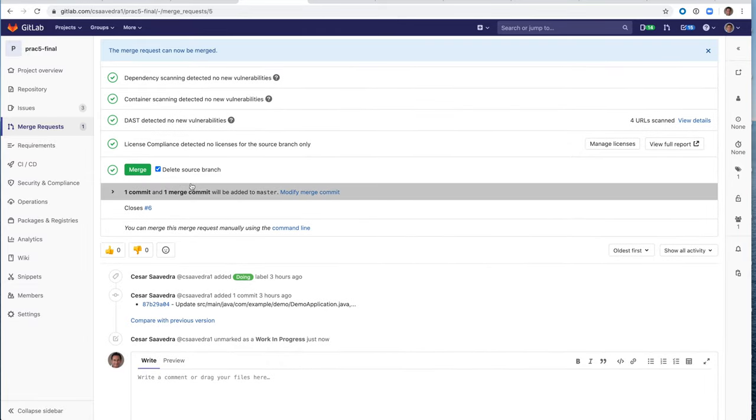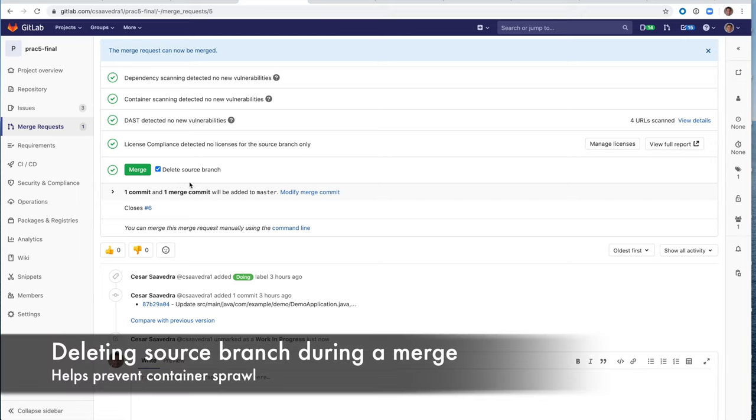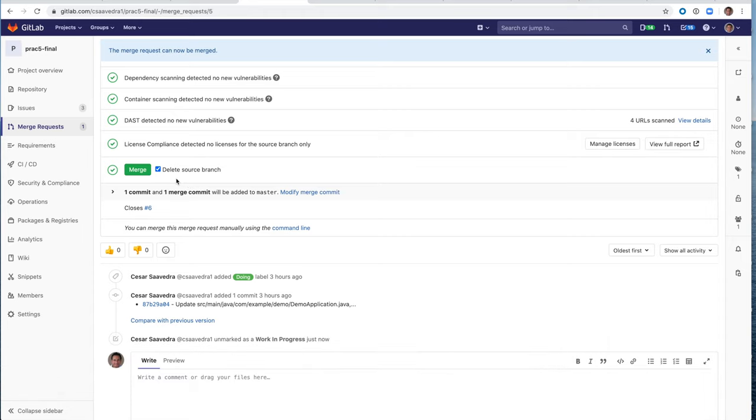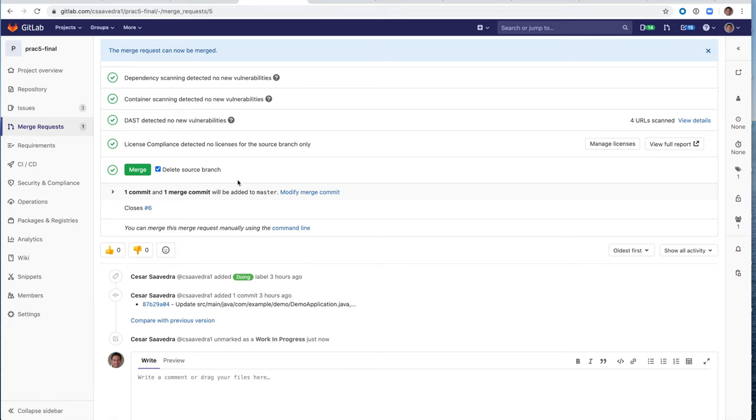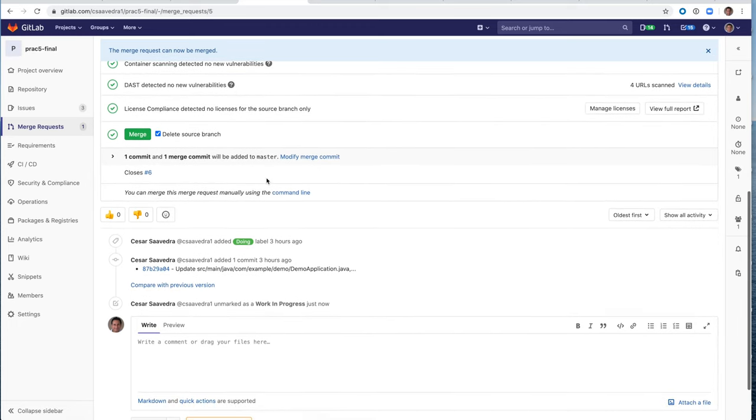Also, you will see that there is a delete source branch check mark here that is checked. What this will do is it will clean up all the resources used by the review app, including the EKS container that was spun up. This actually helps with container sprawl. So you won't be left with EKS environments running and idle. So this cleans up all the resources basically after the merge takes place. So let's merge.